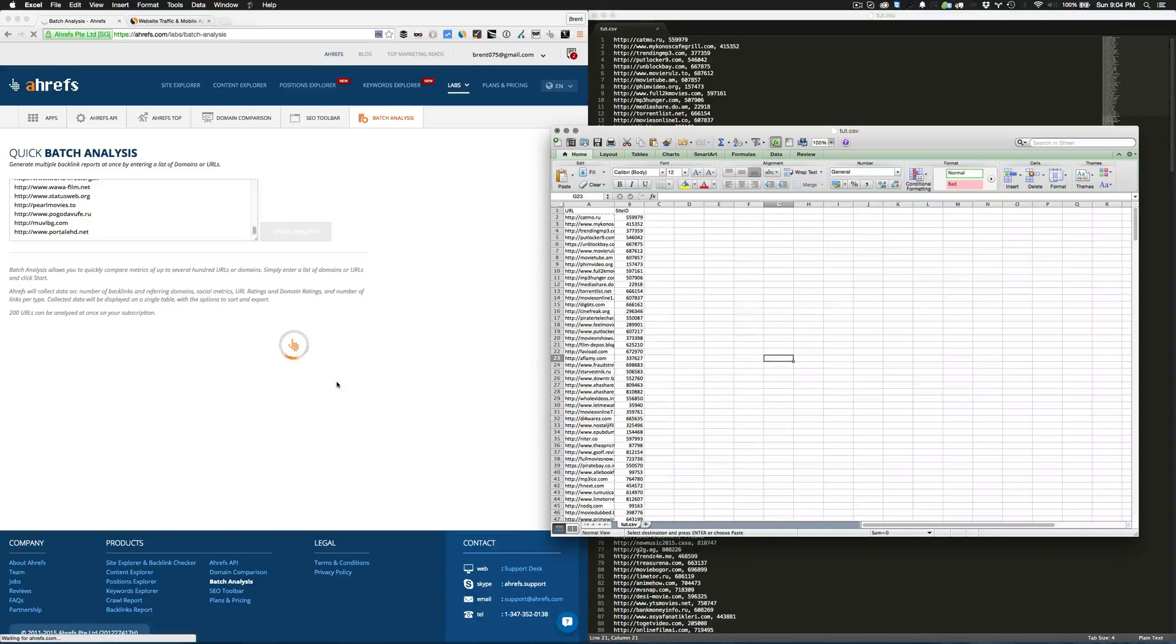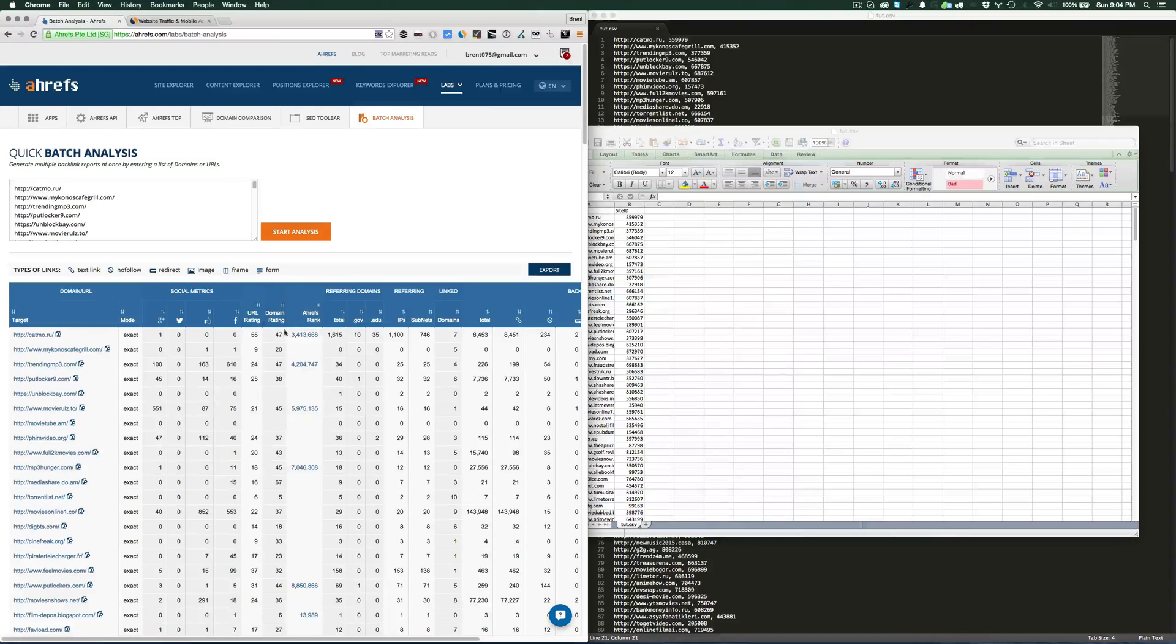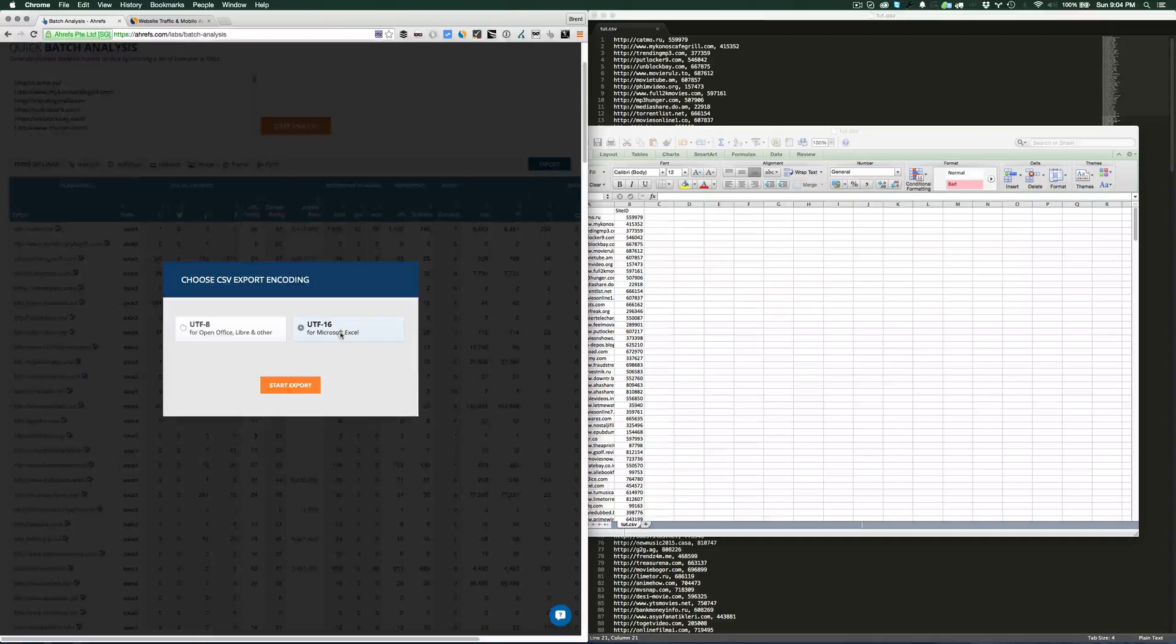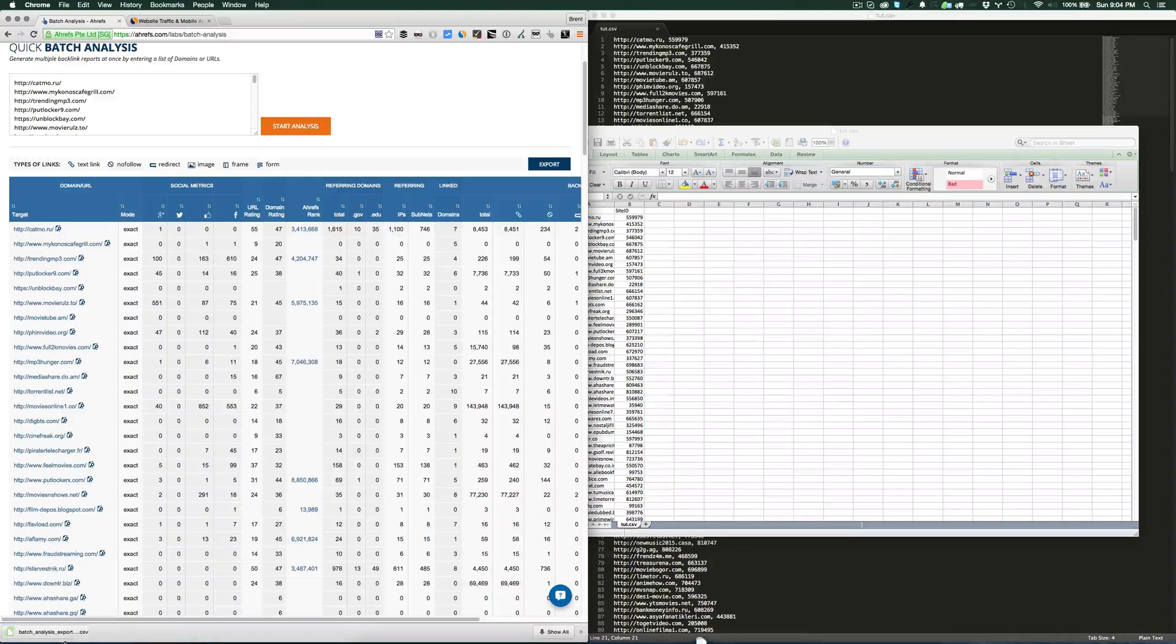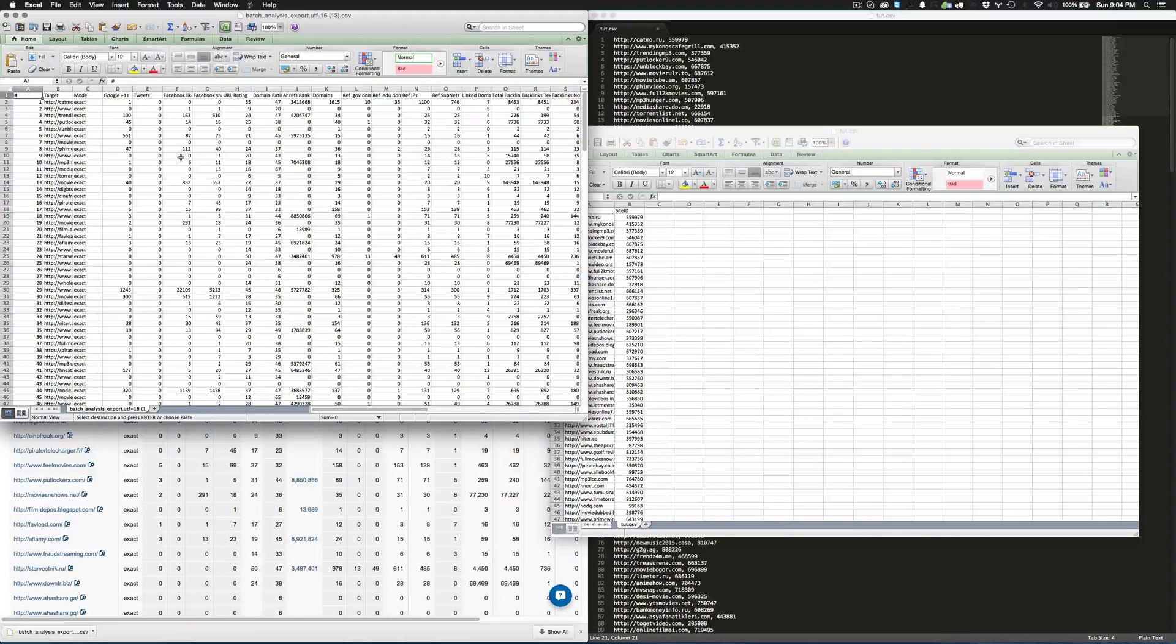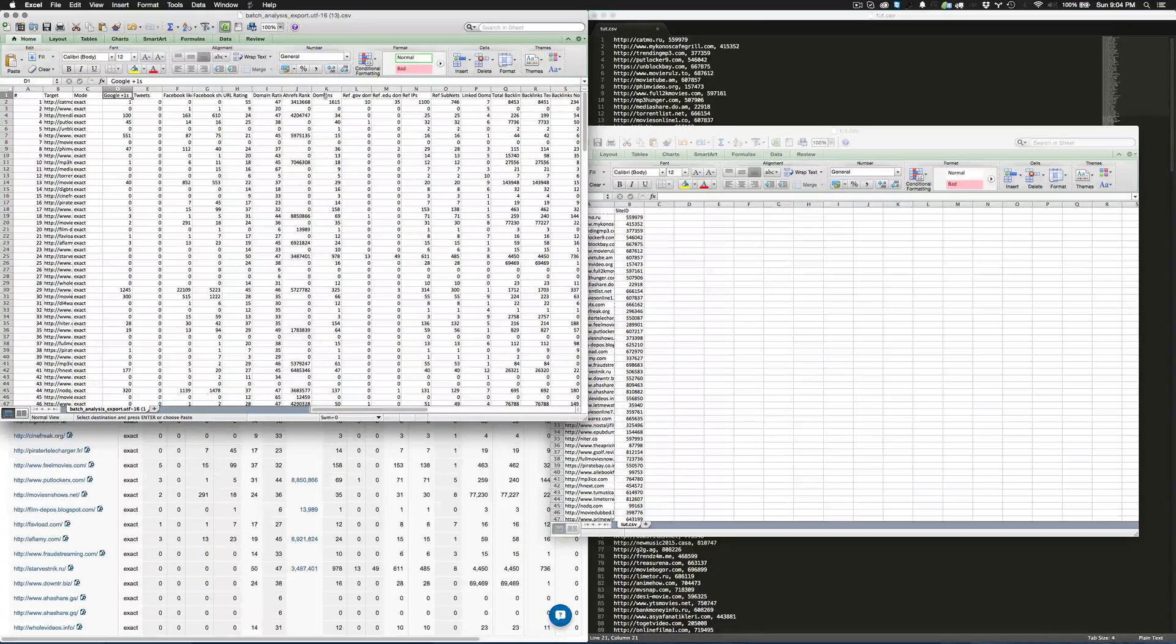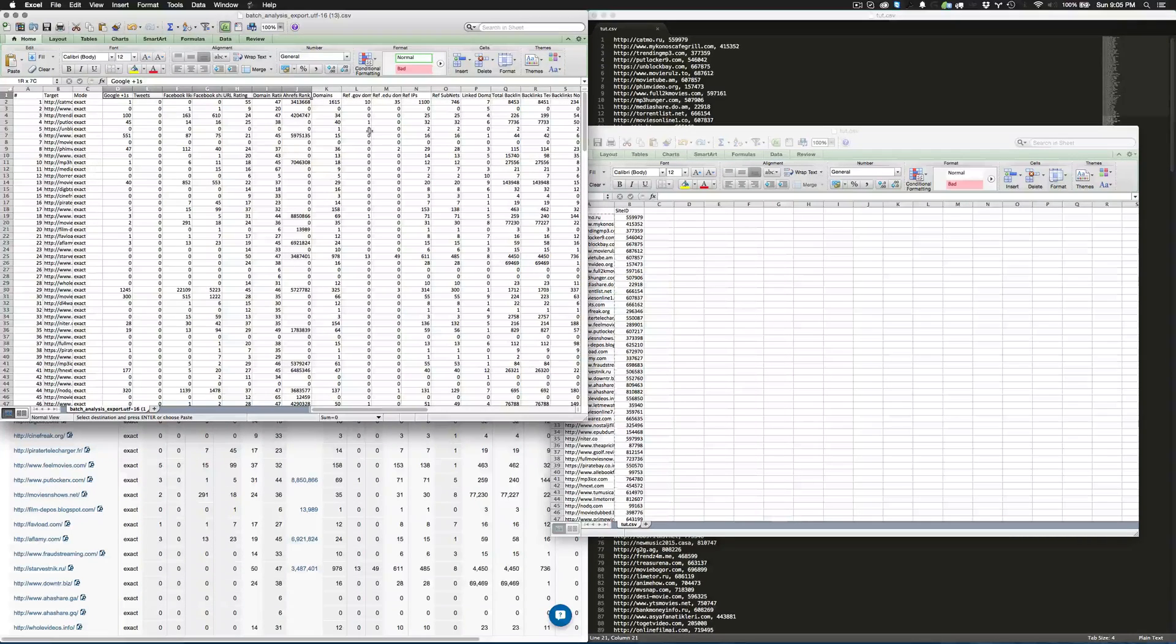What we're doing is an entire SEO audit on these sites. It will get you the URL rating and social metrics and stuff like that. As you can see, now we can export this, open it as well, and grab the data all the way to the rating right here.